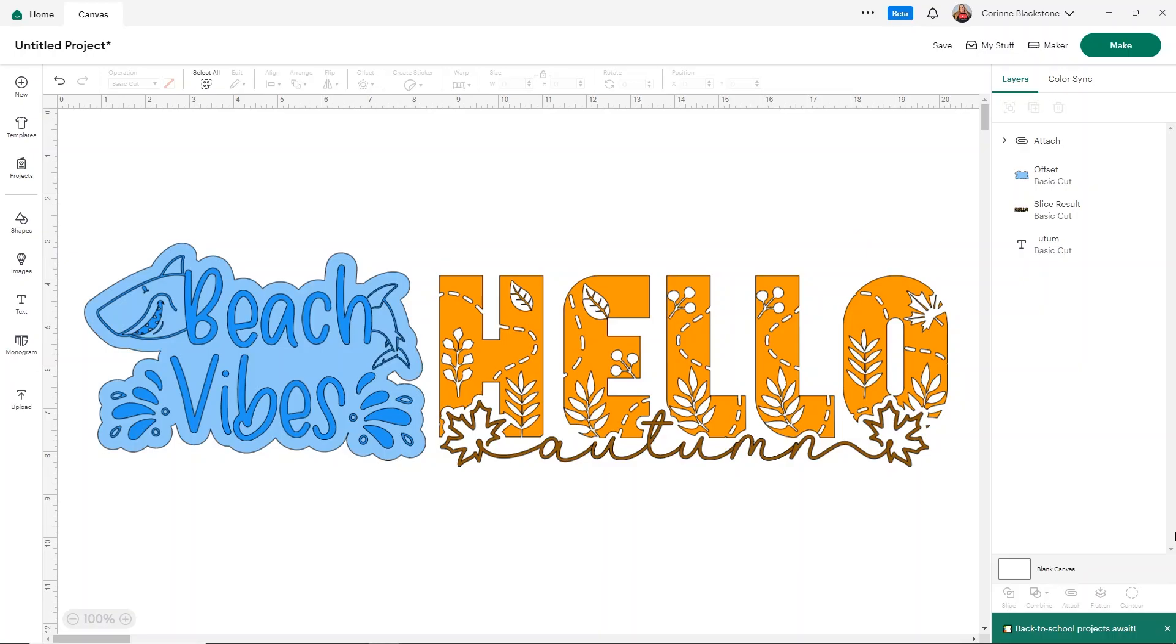Hey everybody, Corinne Blackstone here. If you want to learn how to make these really fun designs by adding glyphs or extra elements to your text in Design Space, then stay tuned.